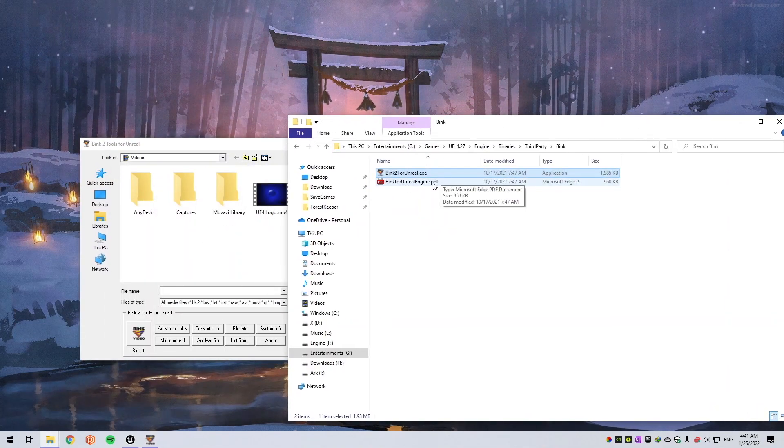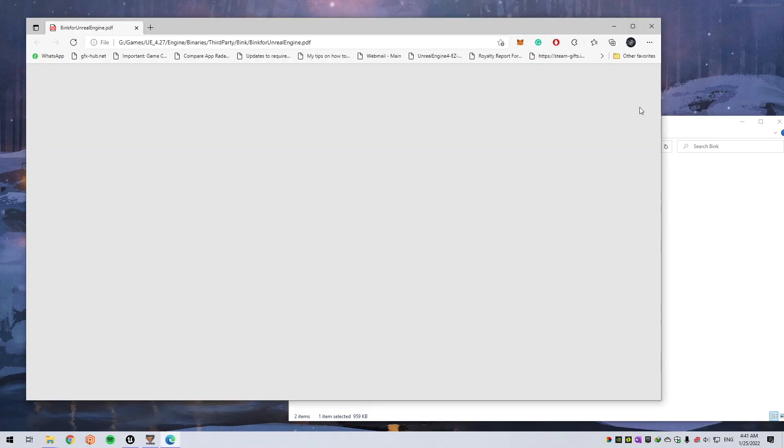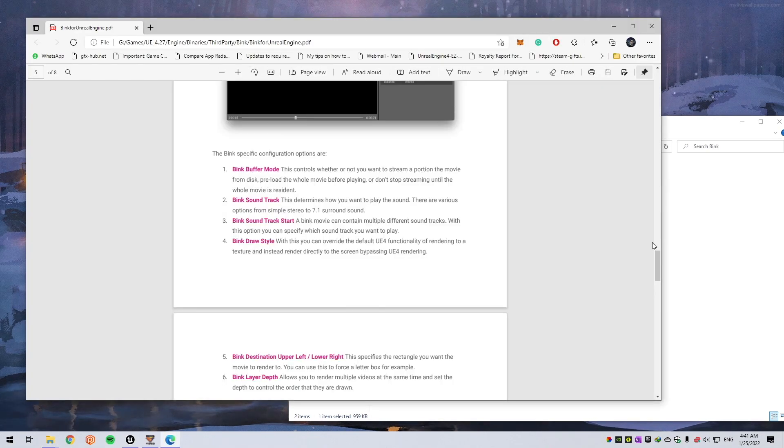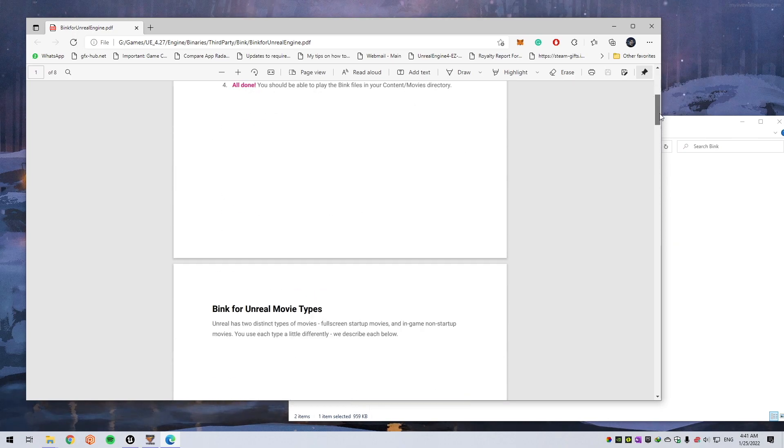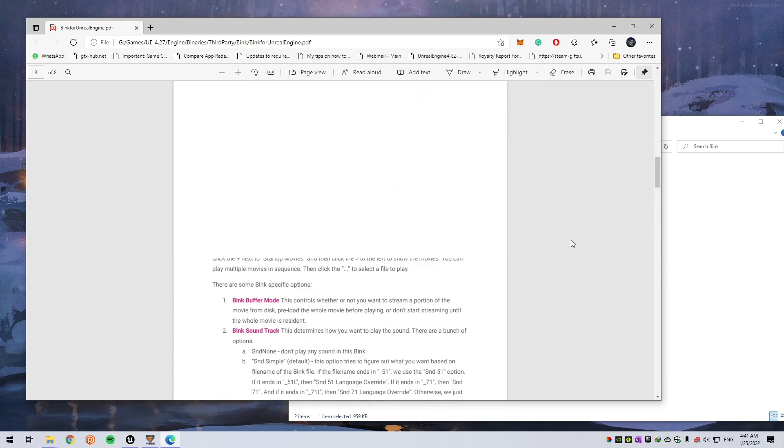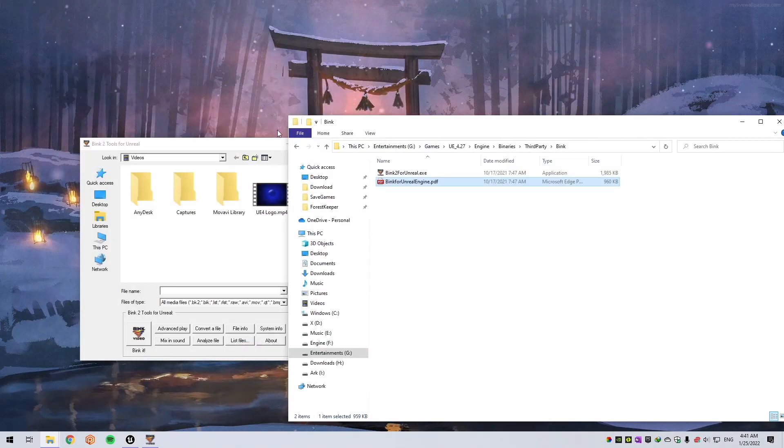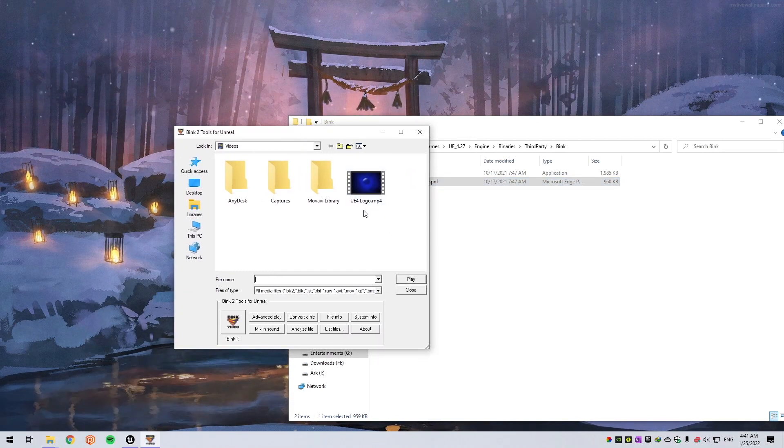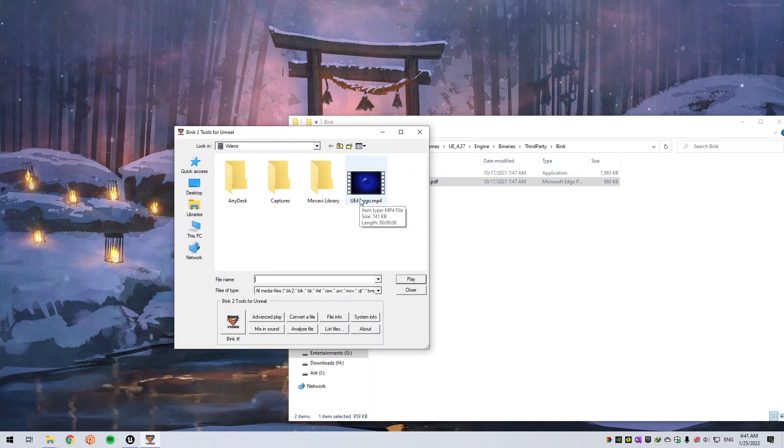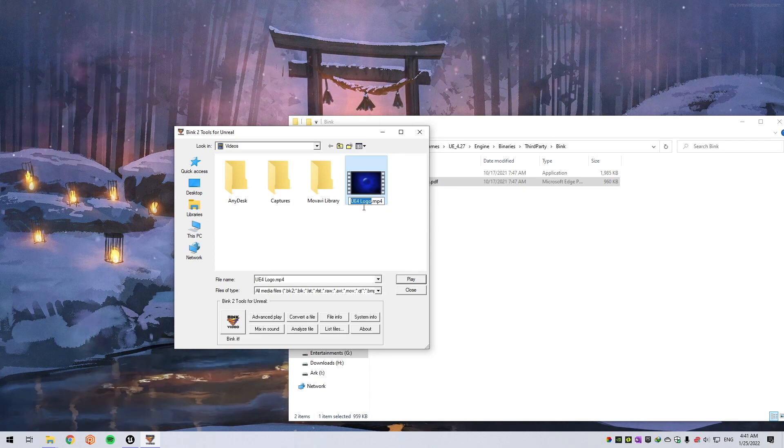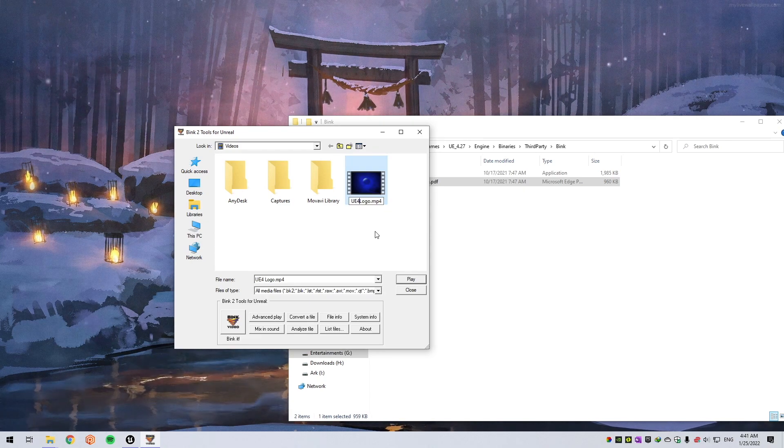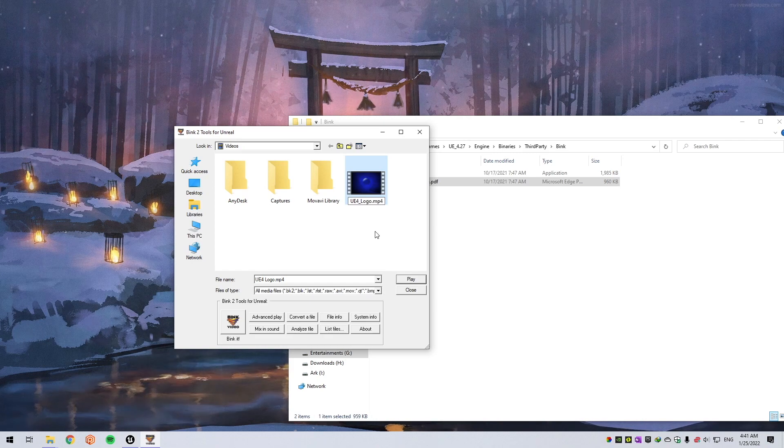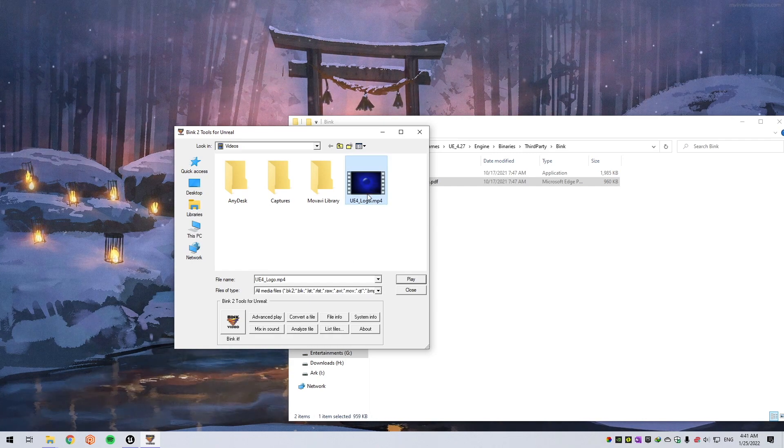First, select your video format that you want to convert to Unreal. Let's get rid of that space. Select it and click on the button Bink It.